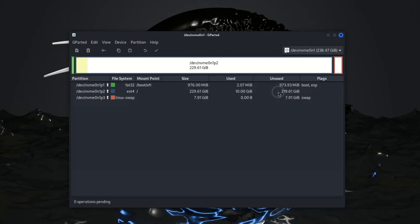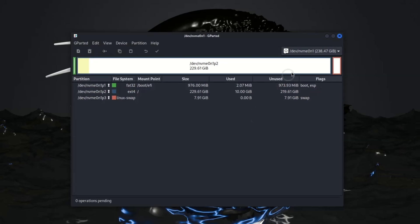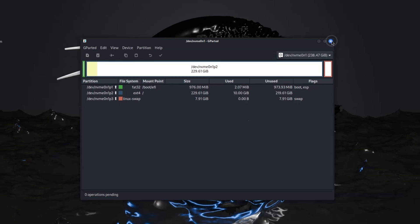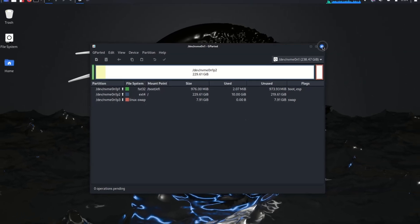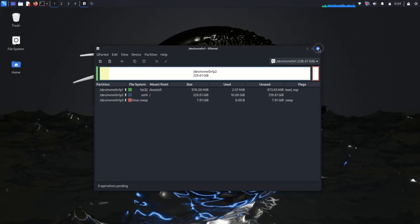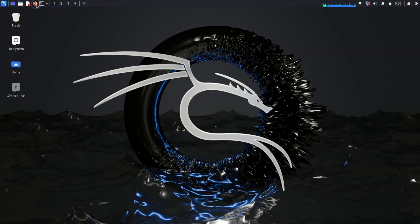So if you are stuck in a similar situation, don't worry. I will show you how to resize or extend the root partition on Kali or any other Linux distribution you are using. So let's get started and fix this.